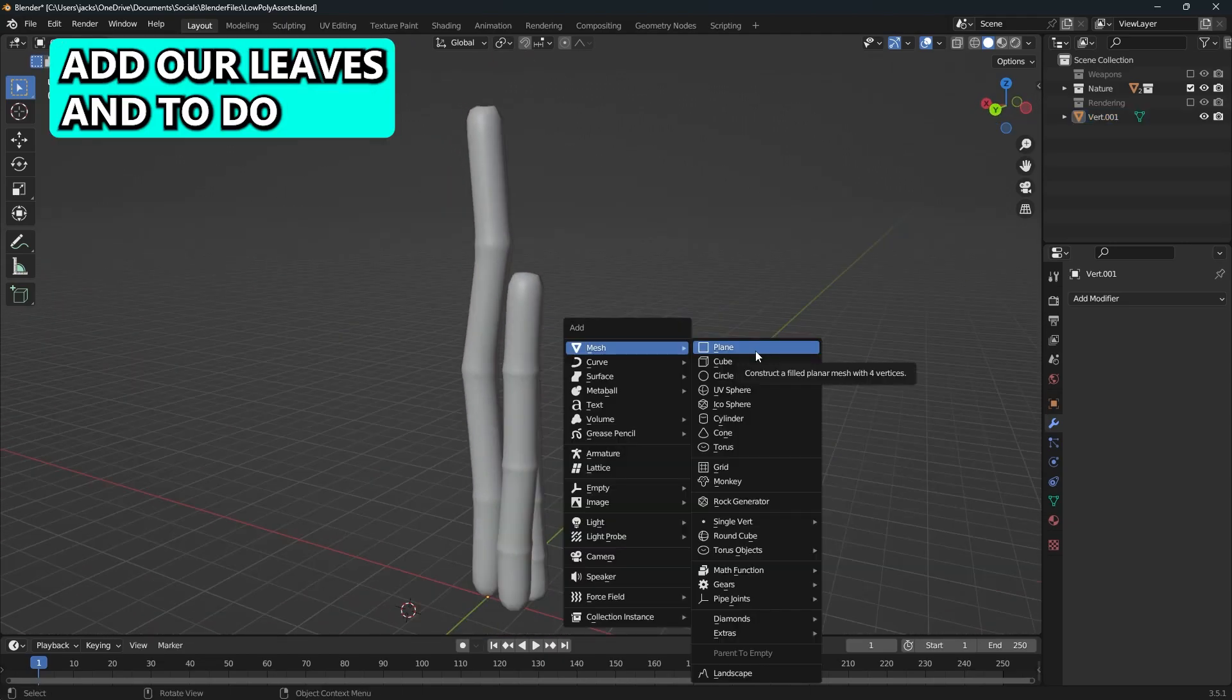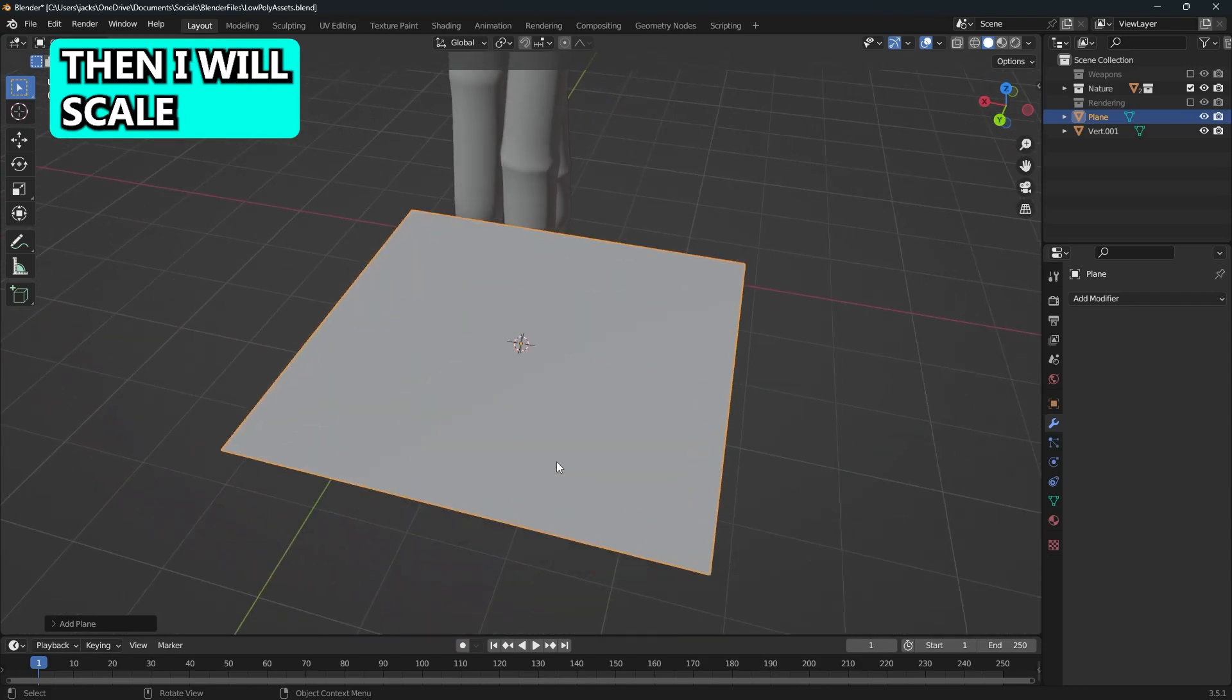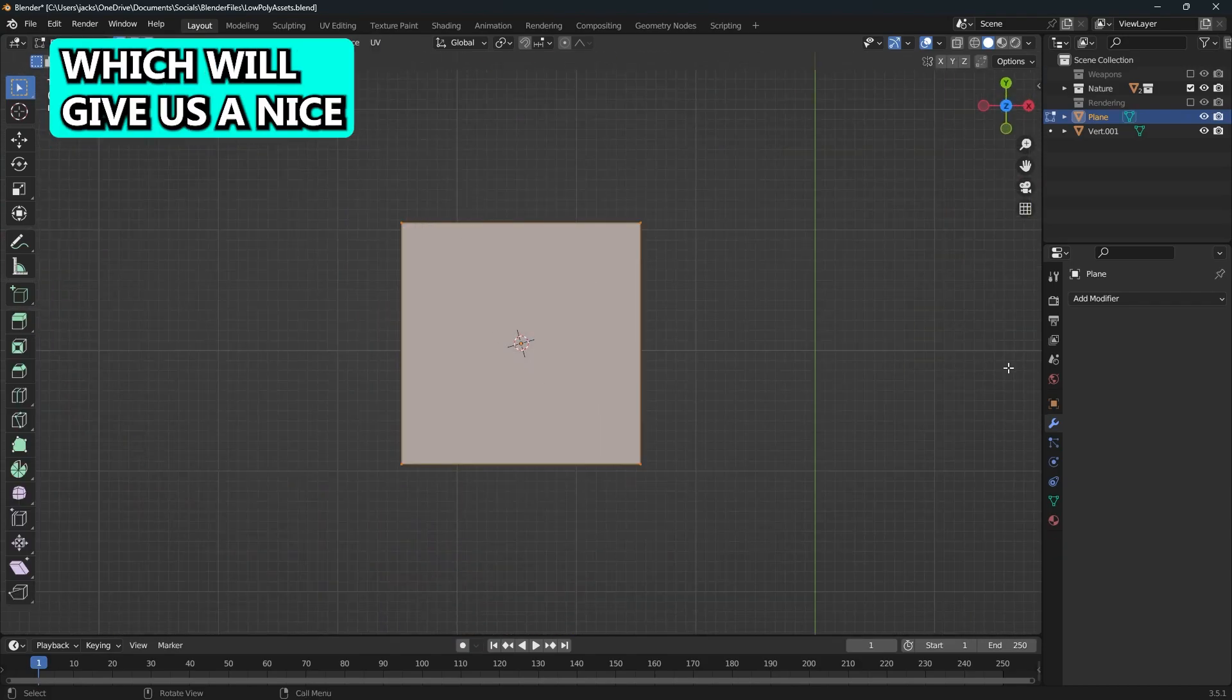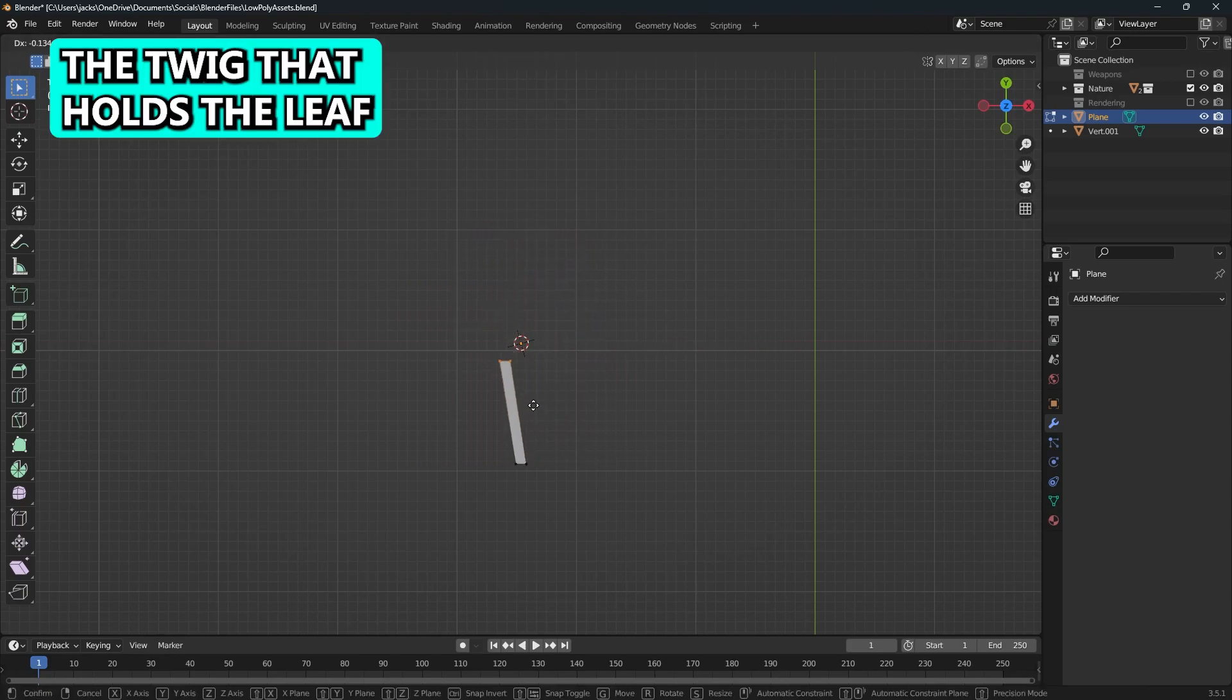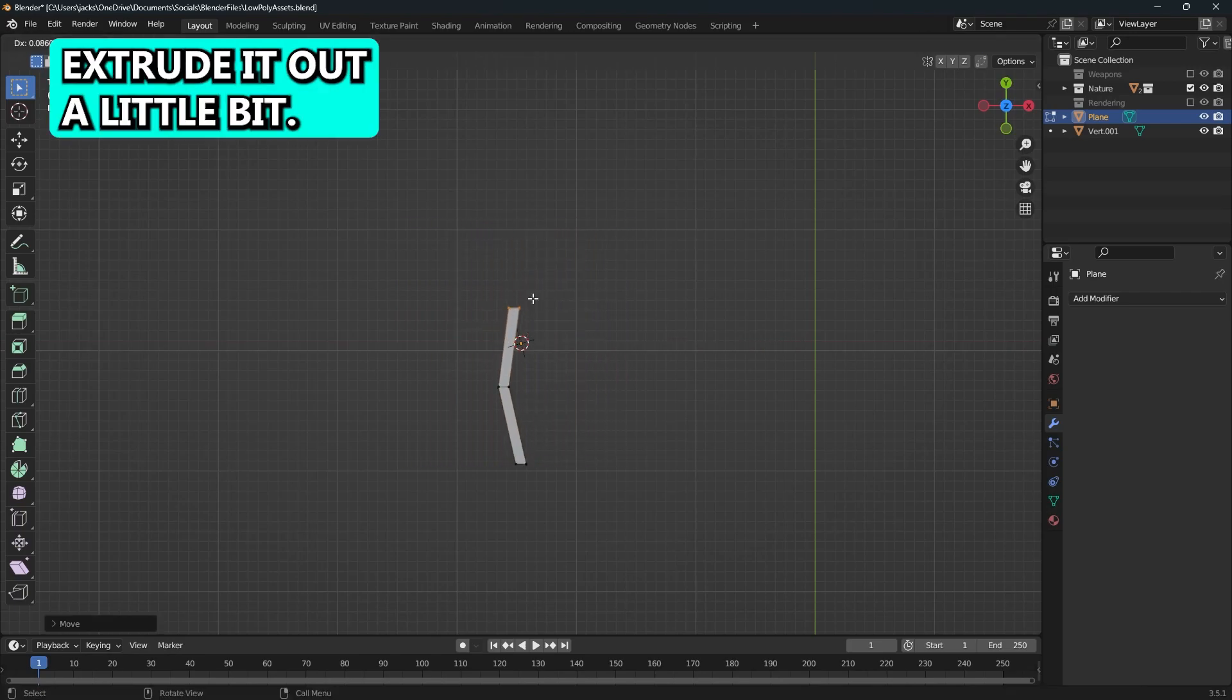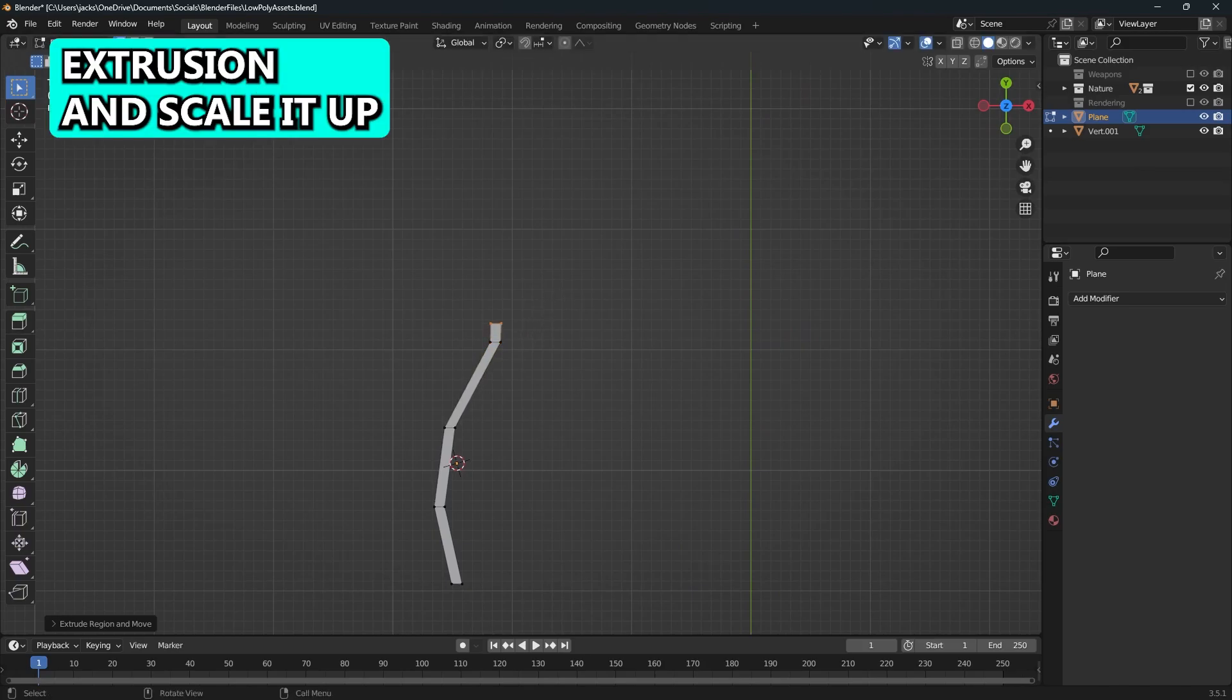Now we need to add our leaves. To do that, I will add a plane and then scale the plane down on the x-axis, which will give us a nice skinny piece like this. This is going to be the twig that holds the leaf. I'll just extrude it out a little bit and then make a larger extrusion and scale it up.